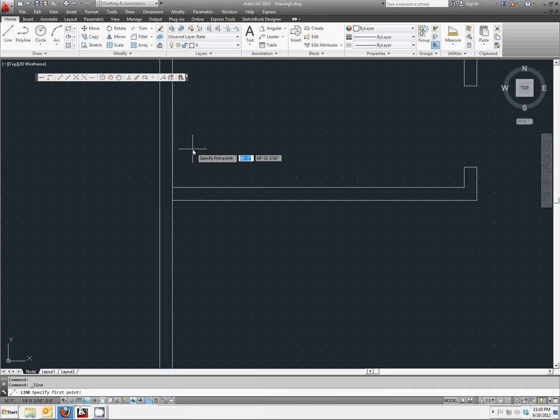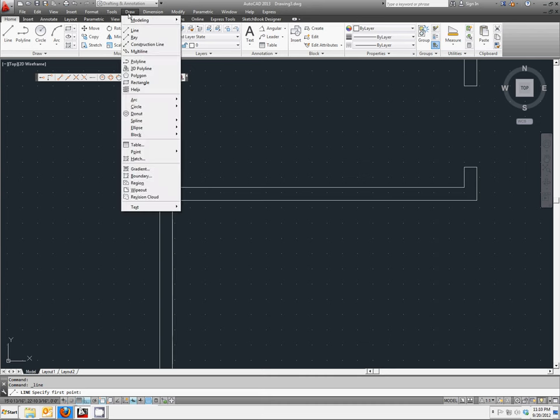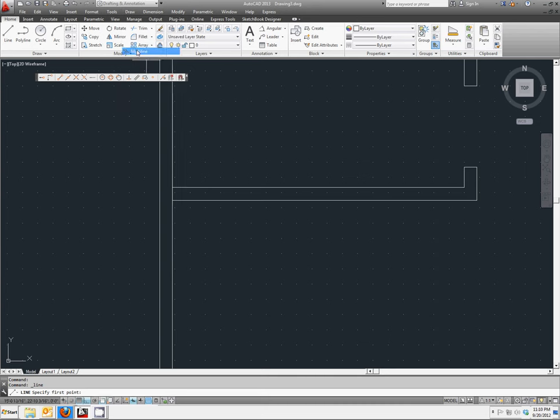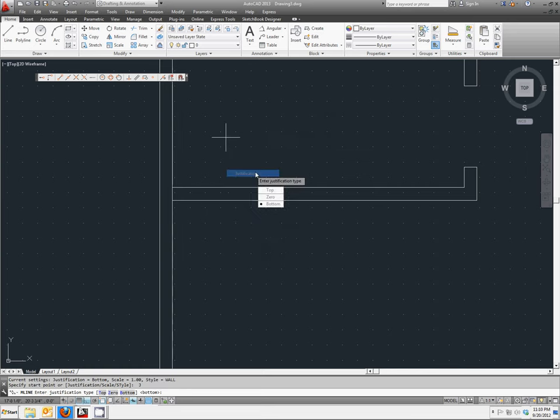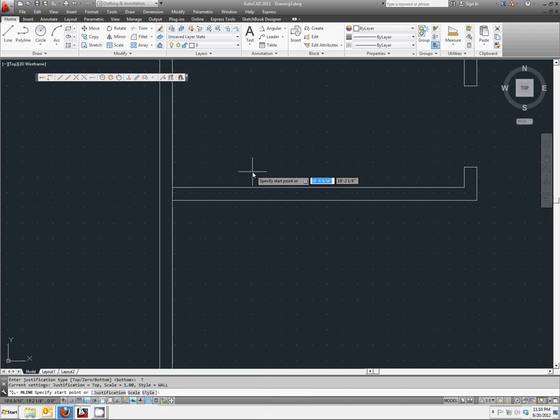We're now going to change that. So go back up to draw, click on multi-line, right-click, and select justification. We're going to change that back to top, so the points that we select will now align to the top element.